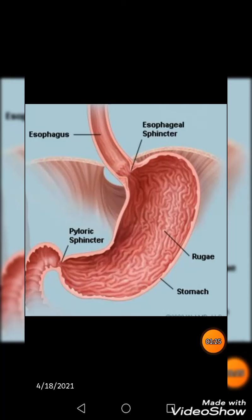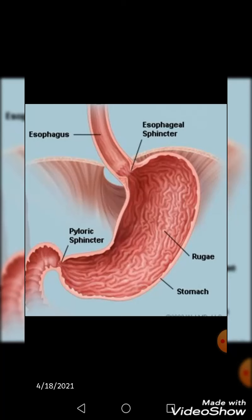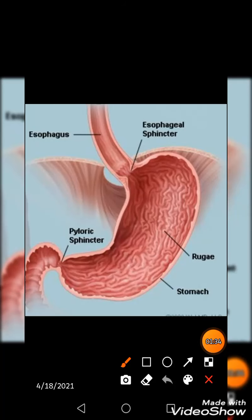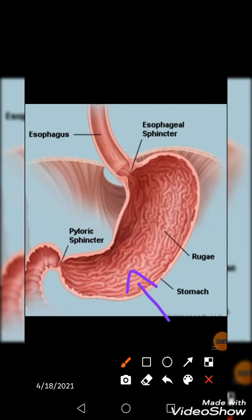The mucosa or innermost lining of an empty stomach is thrown into numerous longitudinal folds called rugae. These are temporary folds — when the stomach is distended, they disappear. The rugae are made up of mucosa and submucosa.